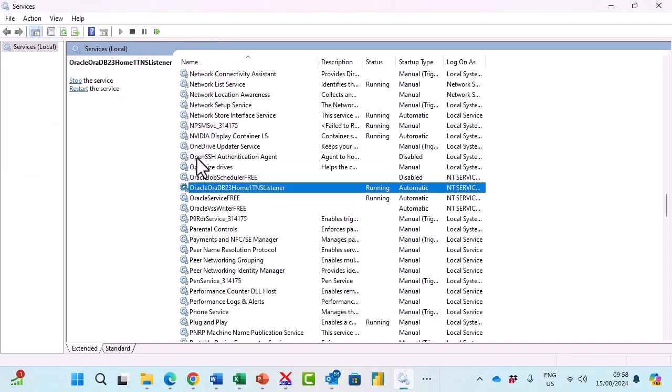It's attempting to start the listener service. Now you can see it is now running.